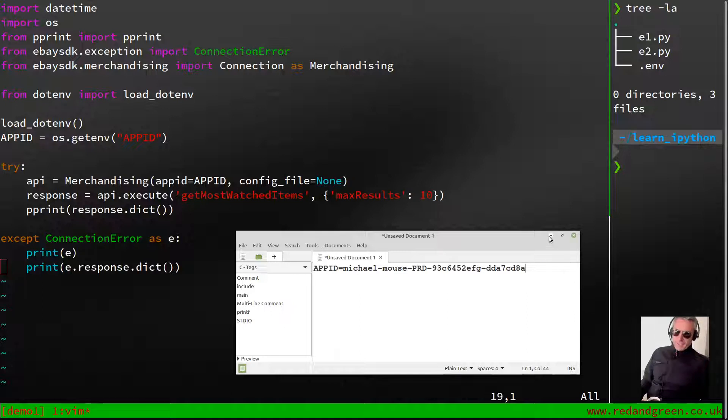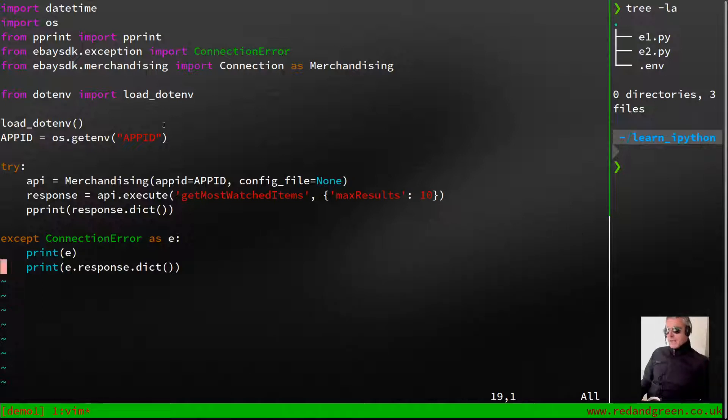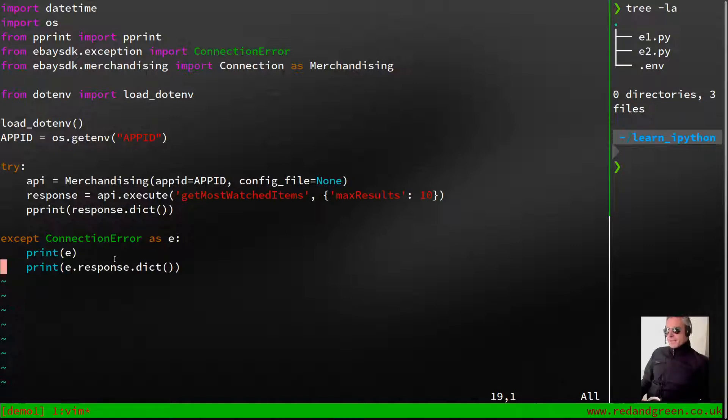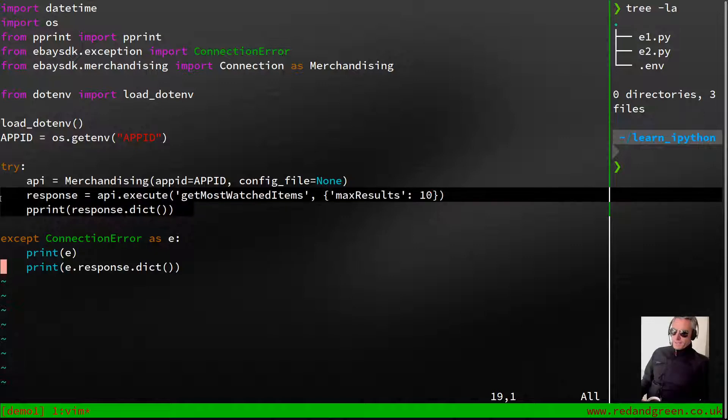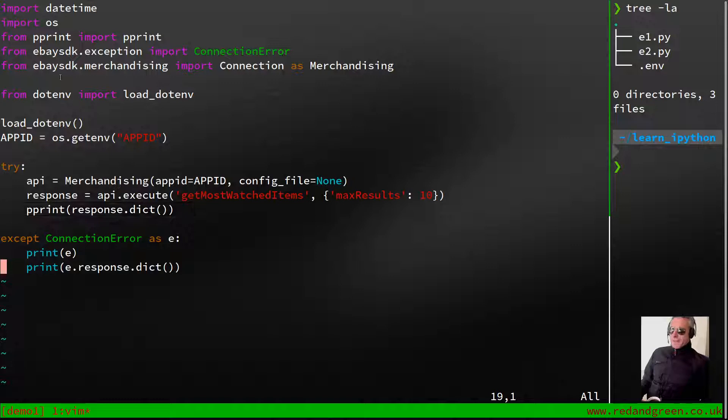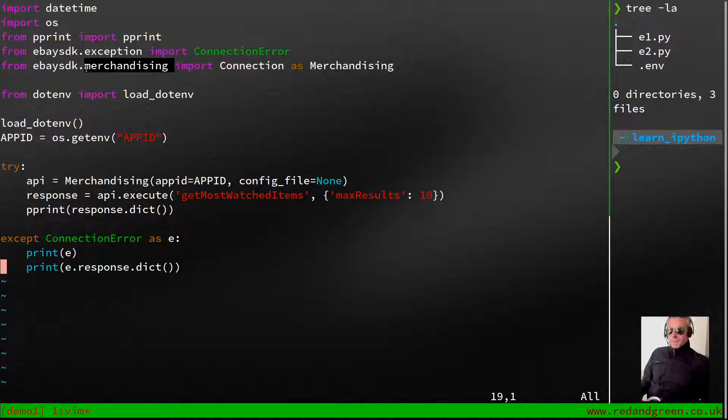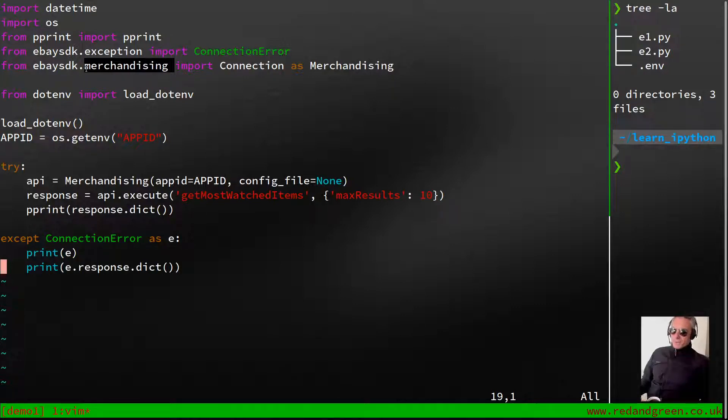This code I got from Timotheus. If you go on GitHub and you Google for eBay SDK, you will find it. This was the sample code, but I've just slightly modified it. I've taken out the asserts which were basically tests. On this line, from ebaysdk.merchandising, that's the important thing because we want to work with the Merchandising API.